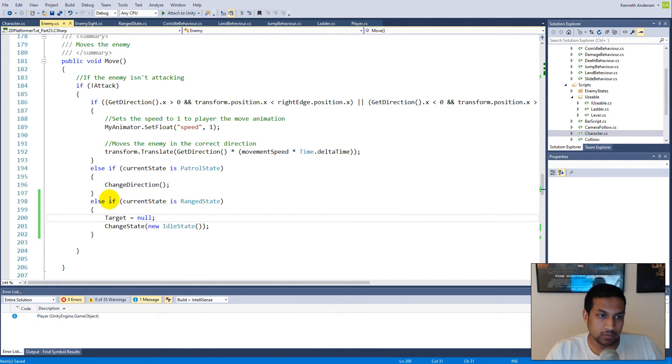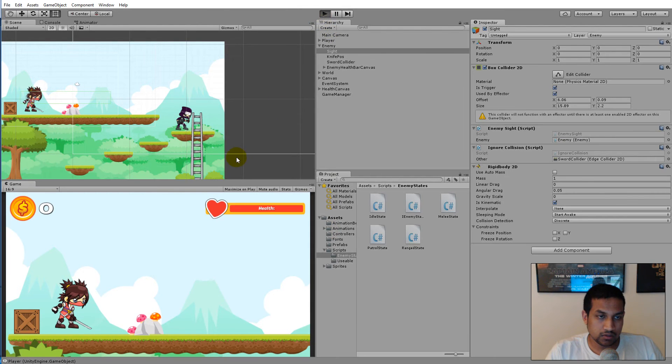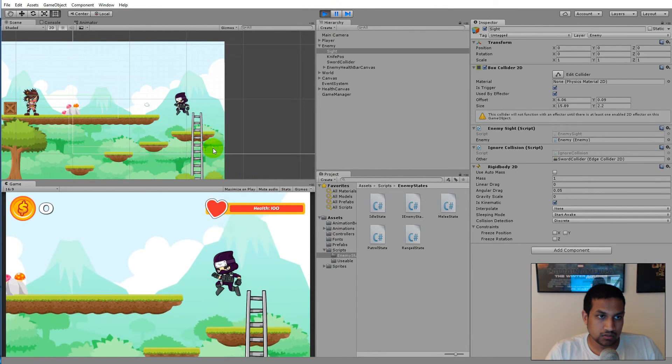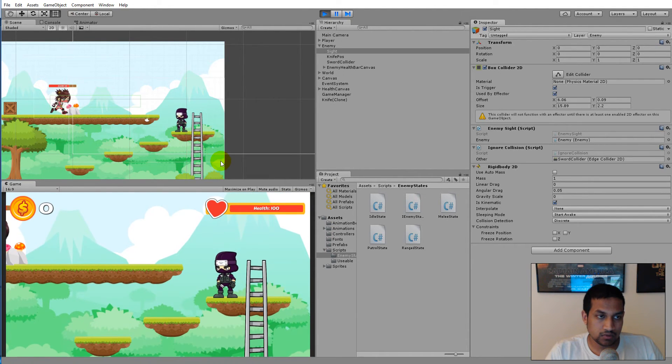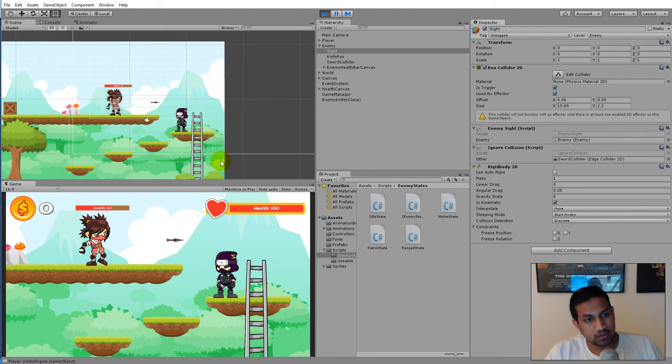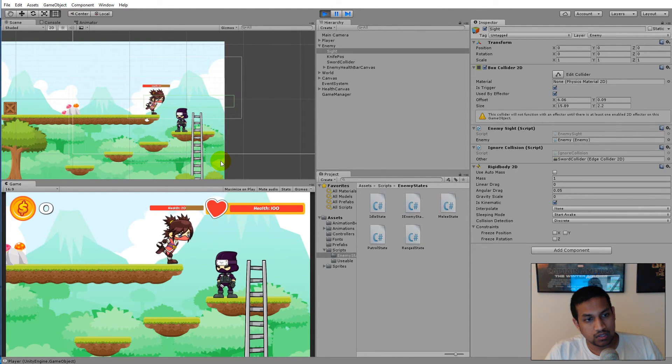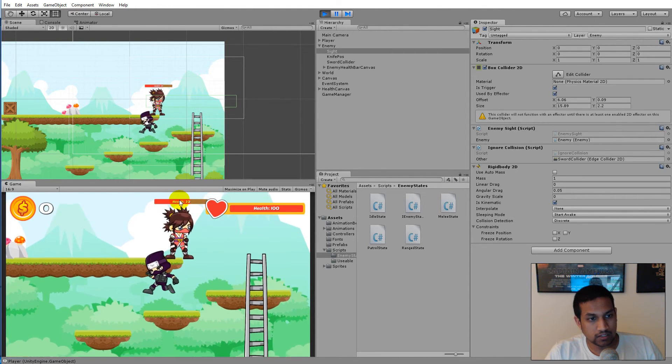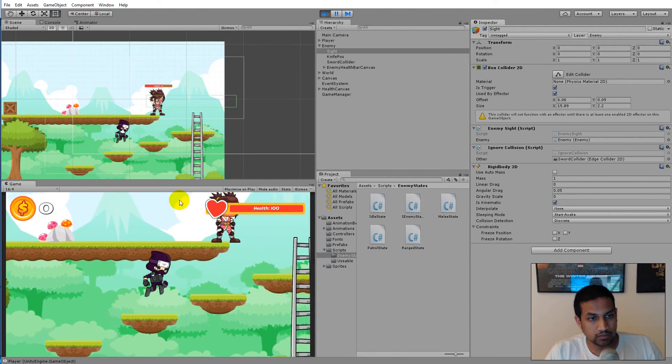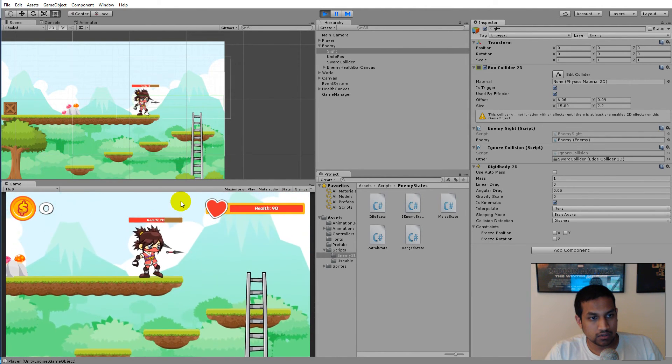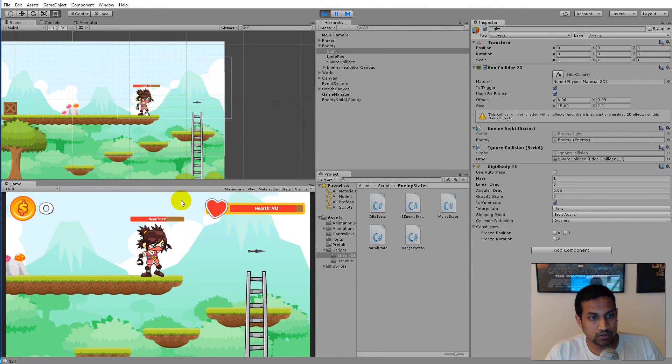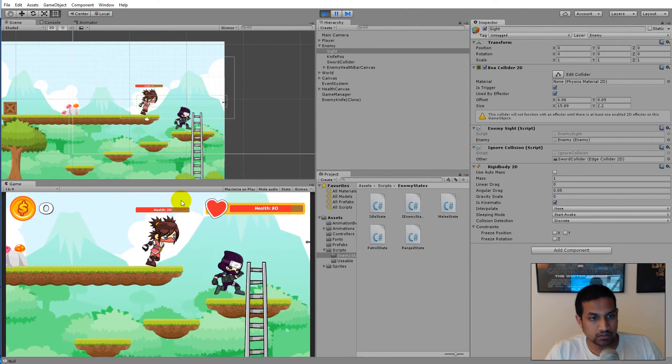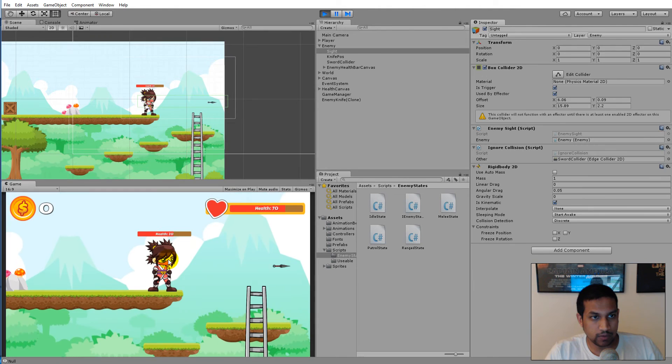Let's try to say target equals null. The problem was the fact that she never lost me as a target. Let's try this, attack her, and there we go. Now she's in idle state and she's not following me around anymore. Now she saw me. It also makes it more realistic that she's just standing and waiting for me to jump up after I attack her.